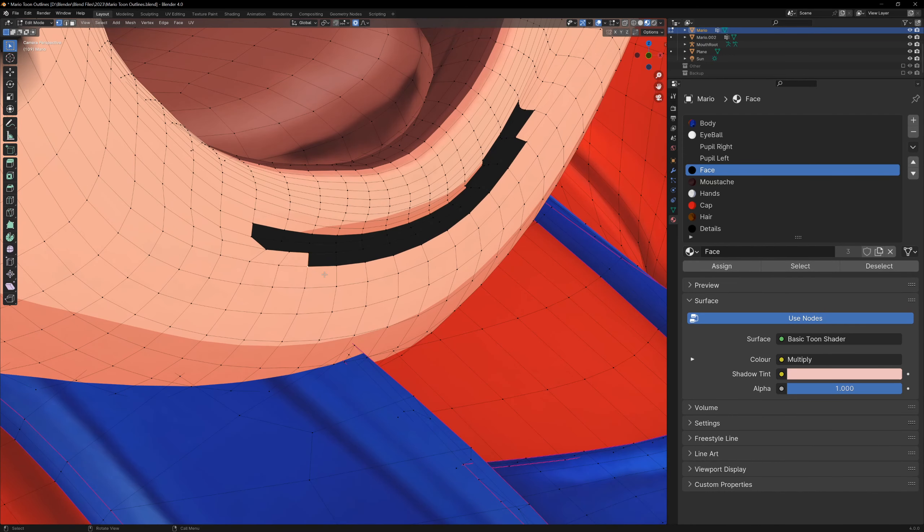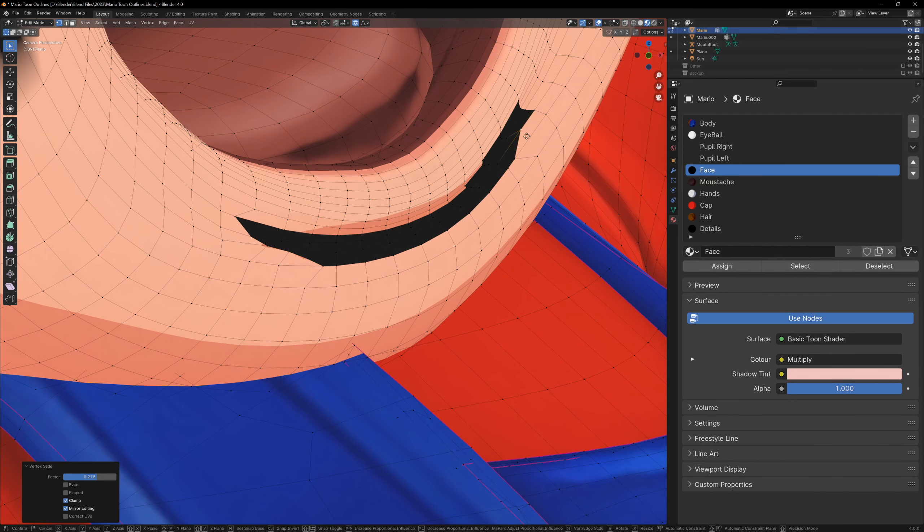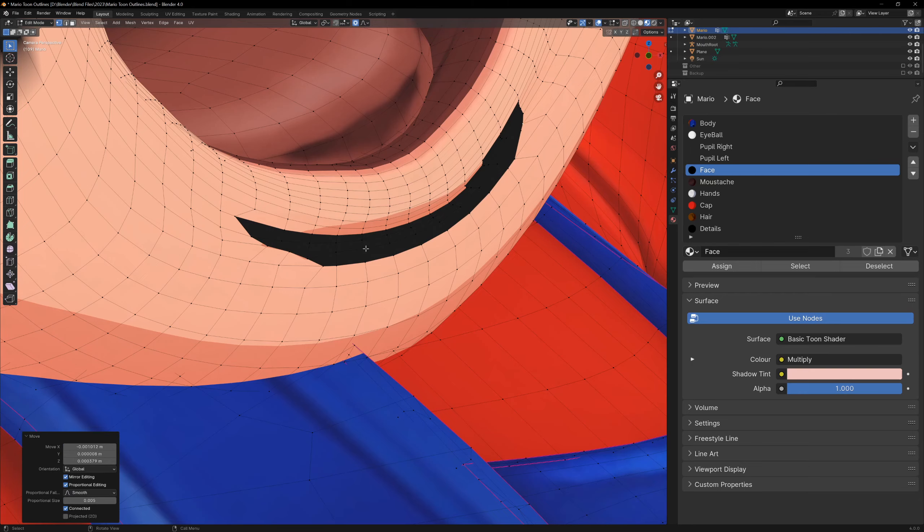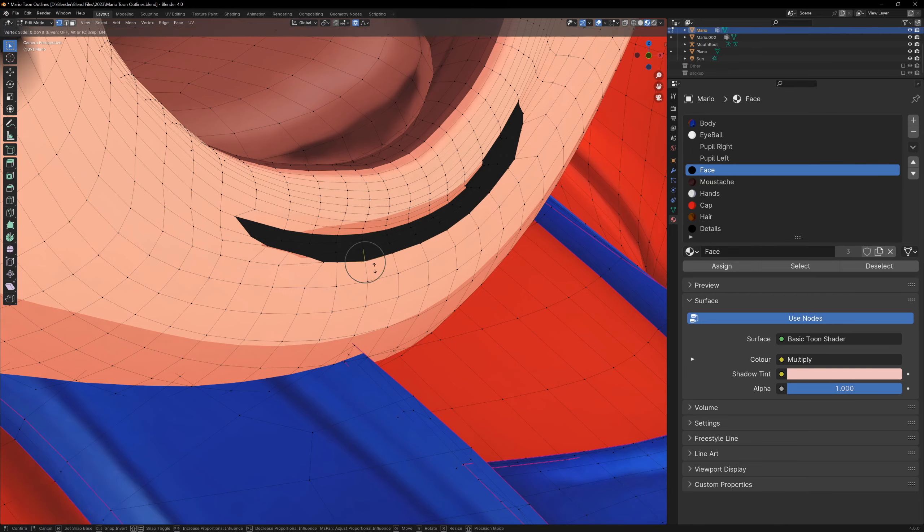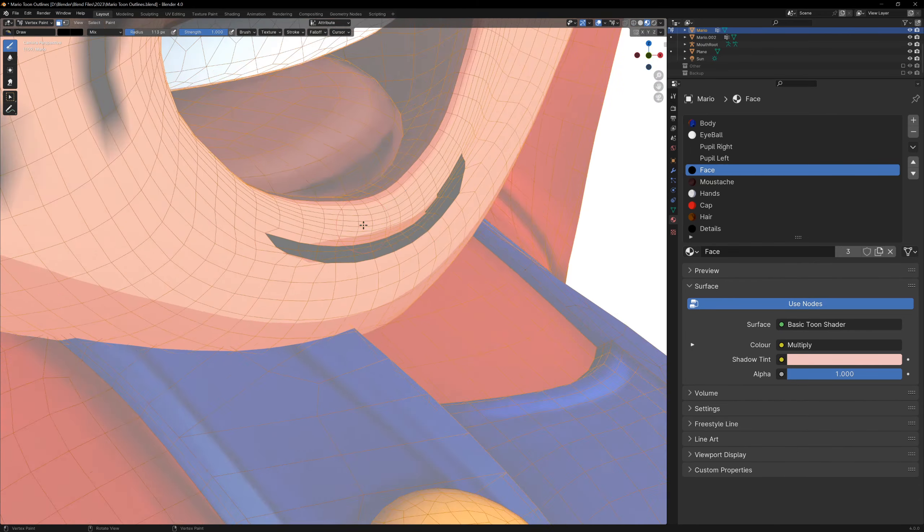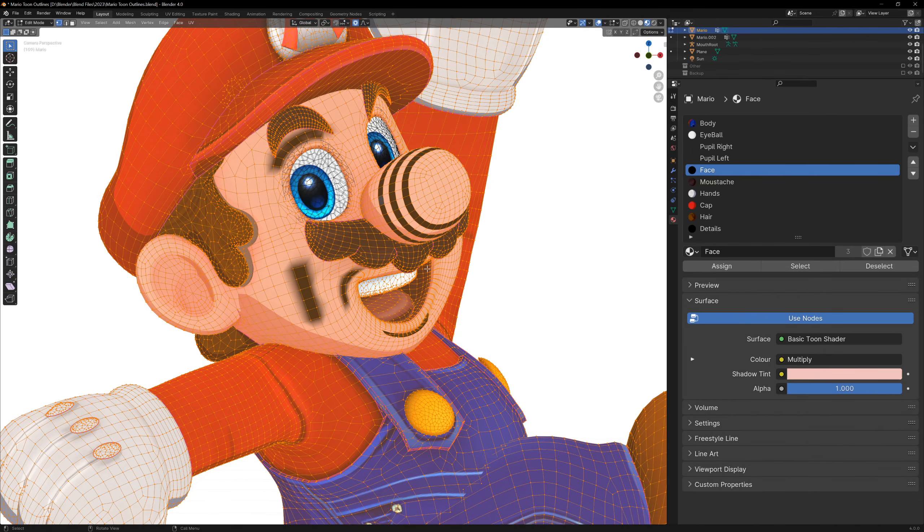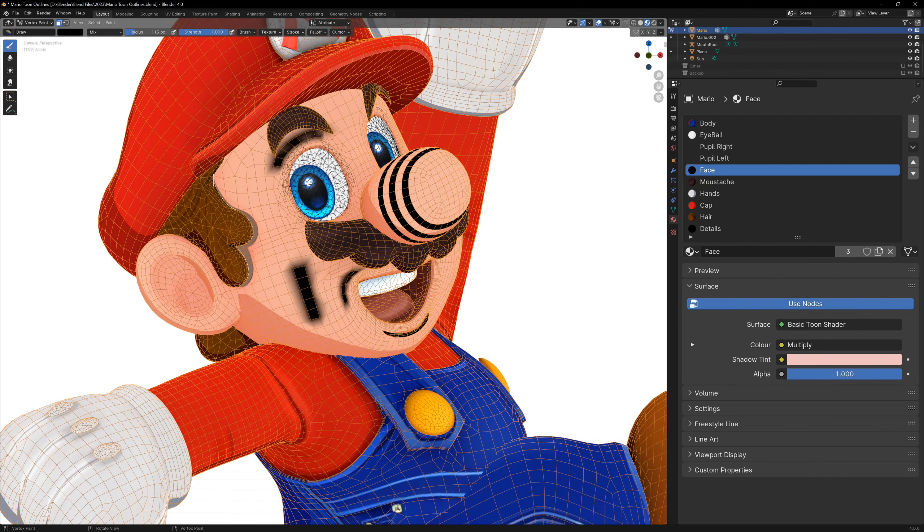Now you can start modifying the topology to suit your lines. You might need to move some vertices or cut them with the knife tool, and then you can select these faces and in vertex paint, fill in the lines.